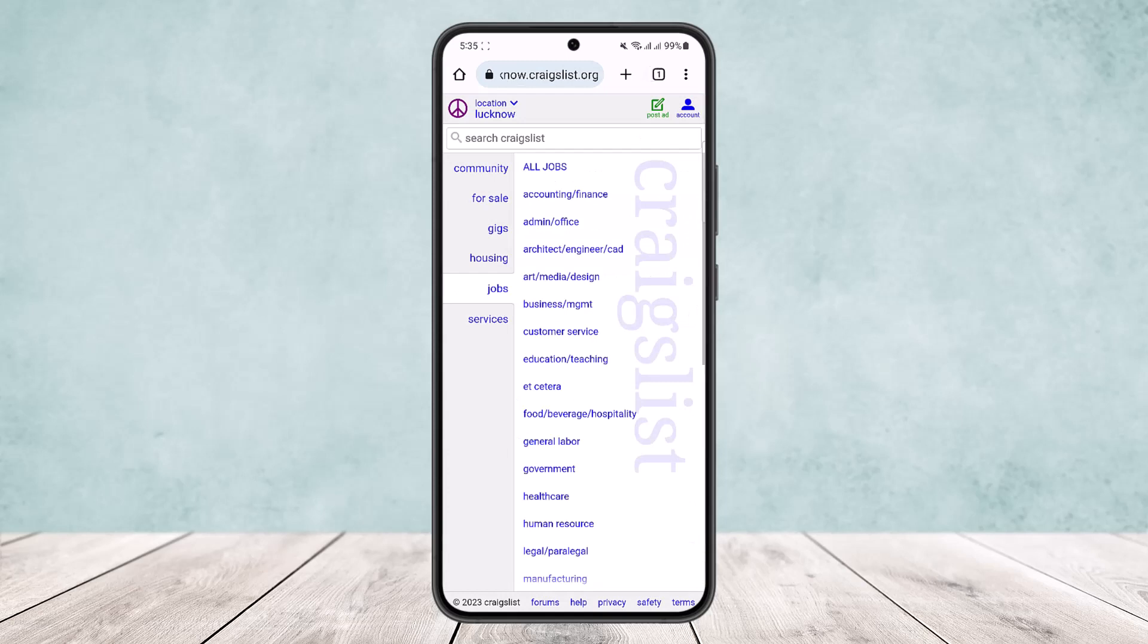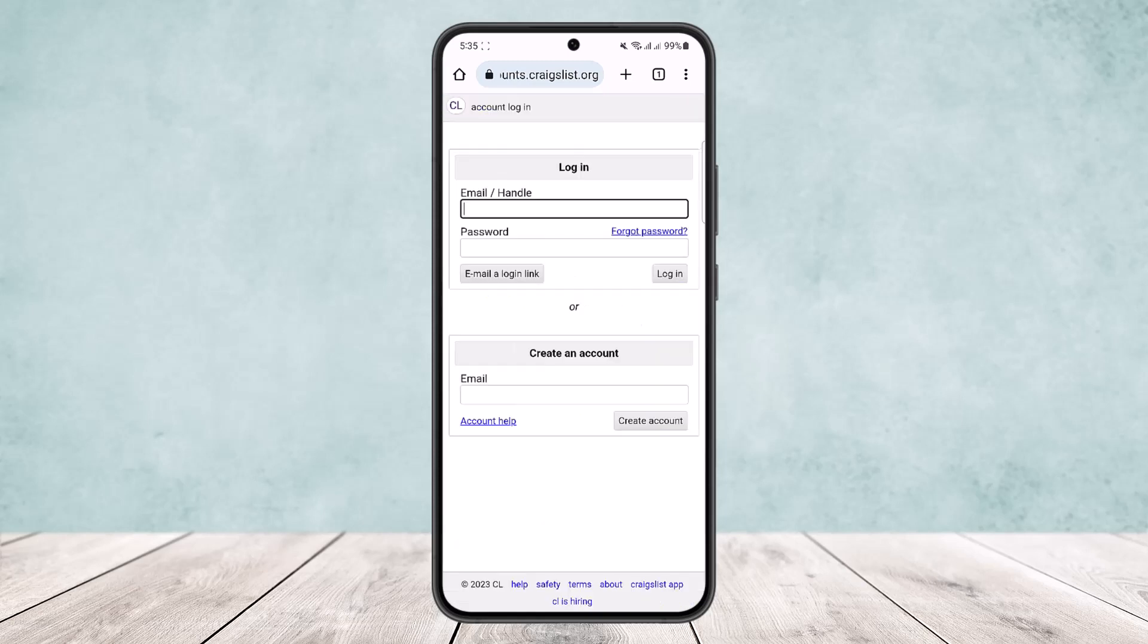Now once this page loads up, here at the very top right you can see two different options: post ad and account. You want to simply tap on that account option on the top right corner. Now once you tap on it, it might take some time to load up, but just be patient. And now you can see the login page opens up.